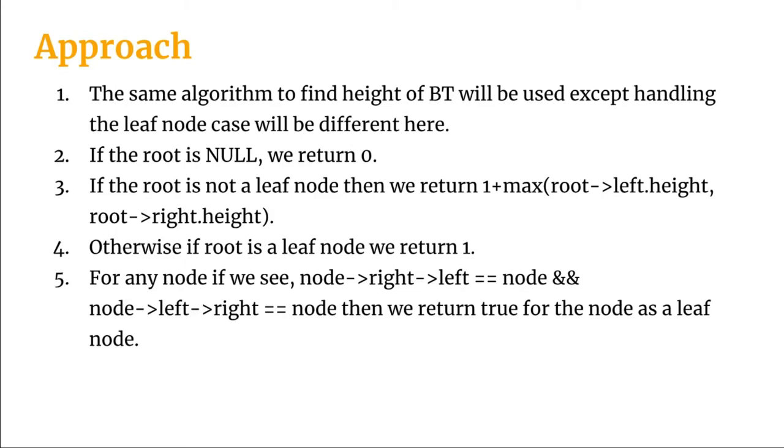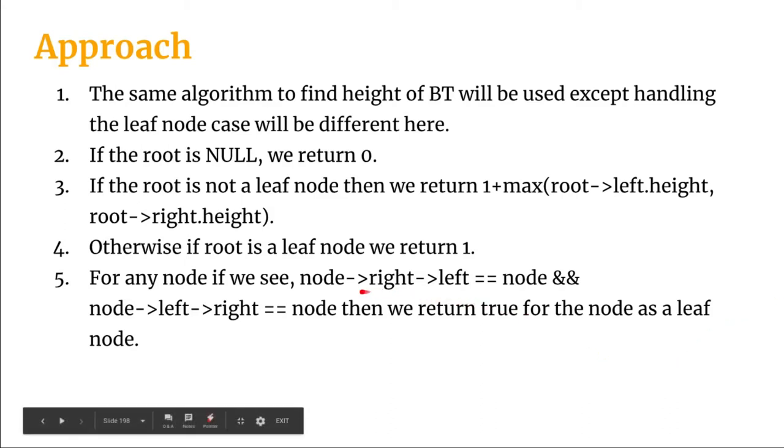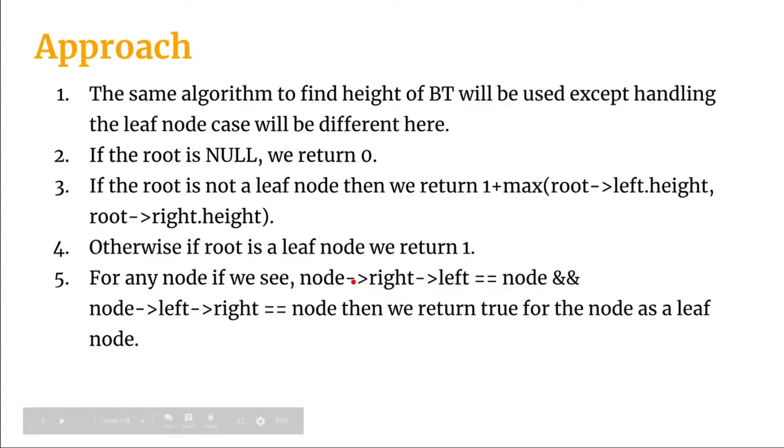How to know that this is a leaf node for this special case? We will use a function or line of code: if we see that for a node, if node right left equals node, that is the right, the node at the right of the current node is pointing to that node as the left pointer.